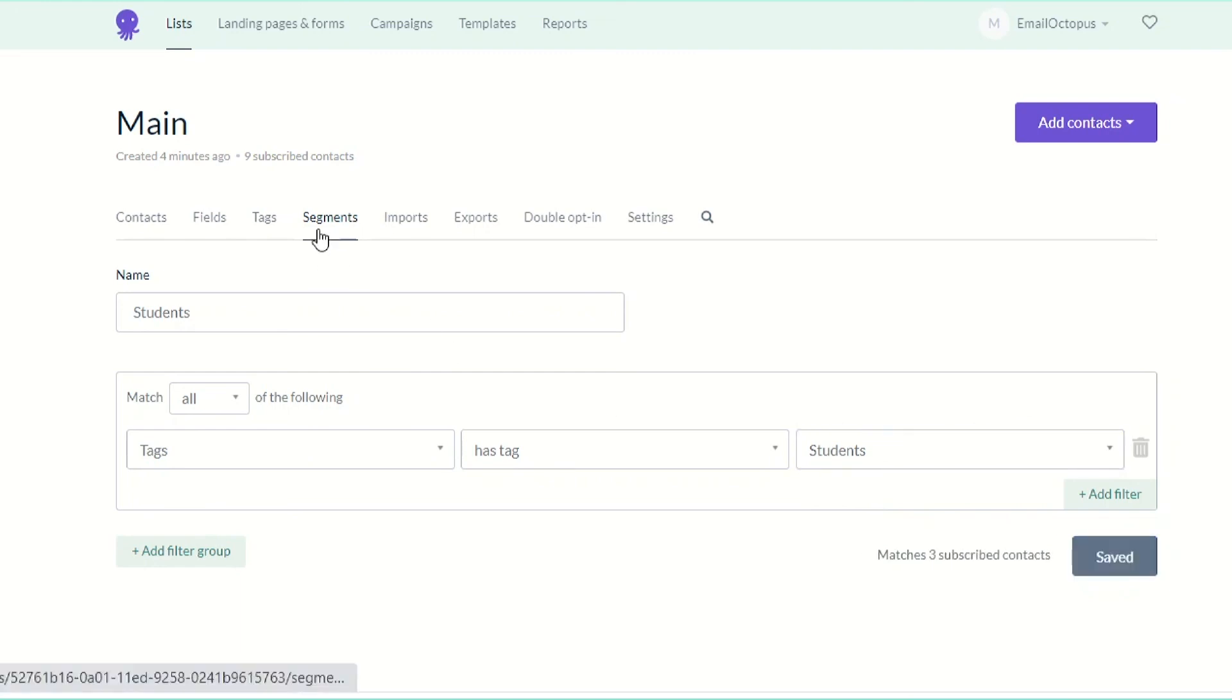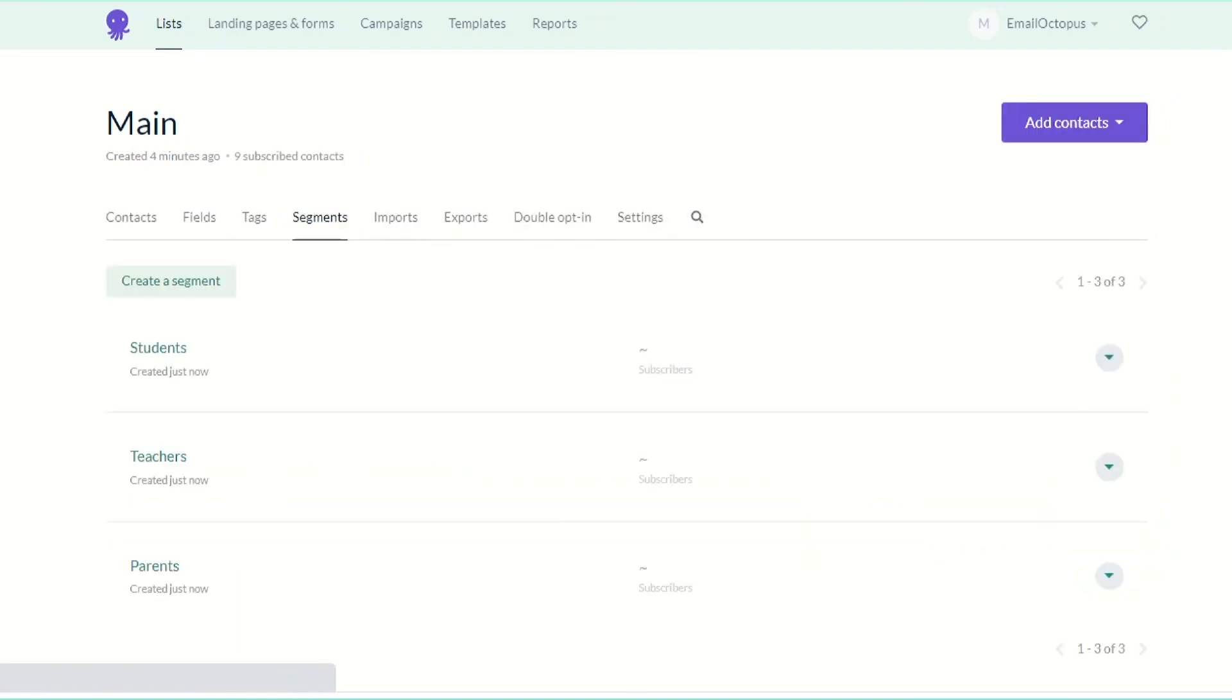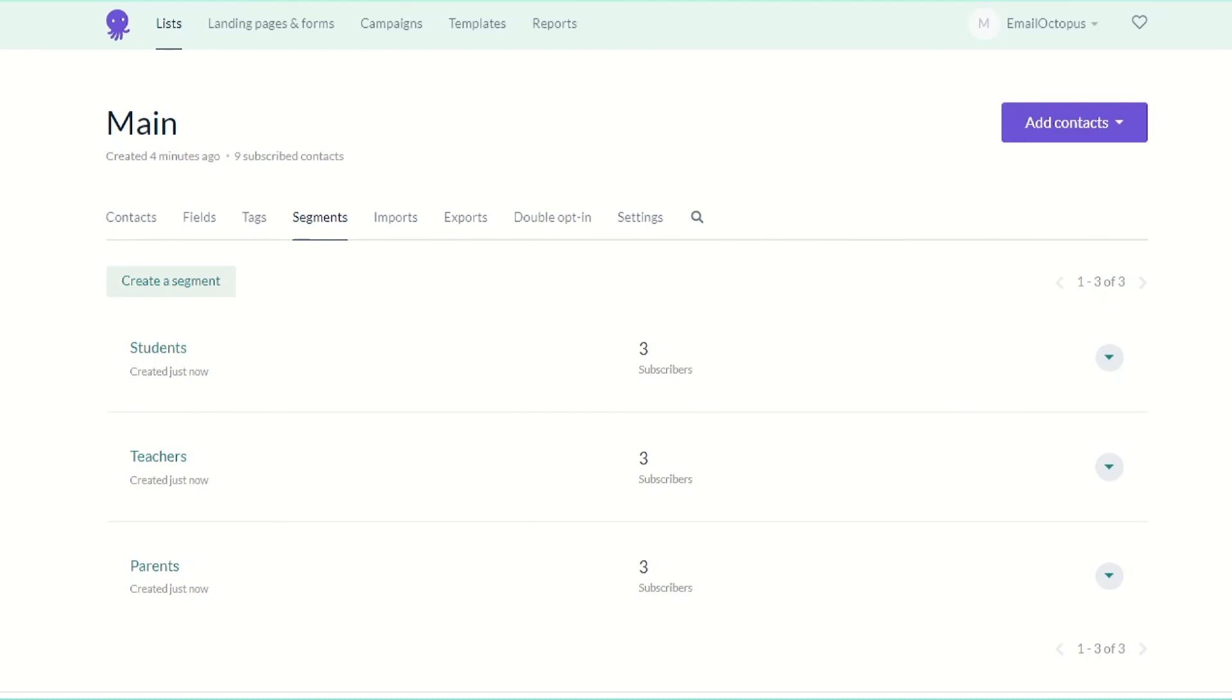Now that you've got all three lists merged into one master list and segmented, you can send campaigns to one of the segments at a time or to all your contacts at once. Just choose the appropriate option when setting up a campaign. And that's it! I hope you'll give it a try and happy emailing!